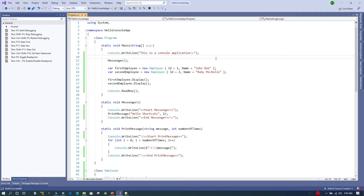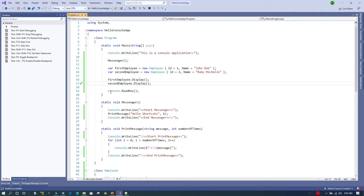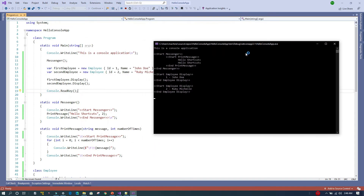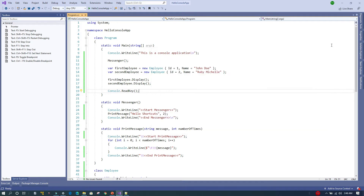Let's start with the first shortcut, F5. When we press F5, this initiates the debugging session and it's going to execute the whole application, waiting at a particular line. I'll press F5 to initiate the debugging process. Everything is executed and it is currently waiting on the Console.ReadKey line. Once I press that, the application will get completely executed, closed, and the debugging session will end.